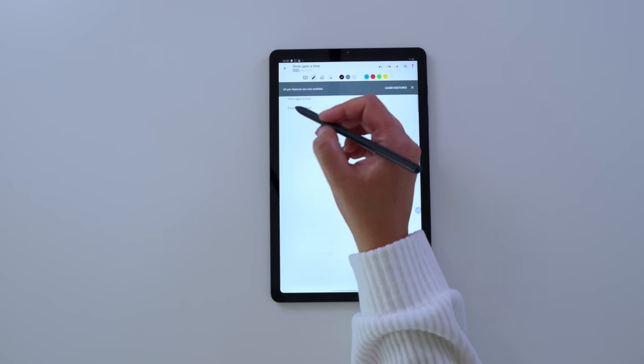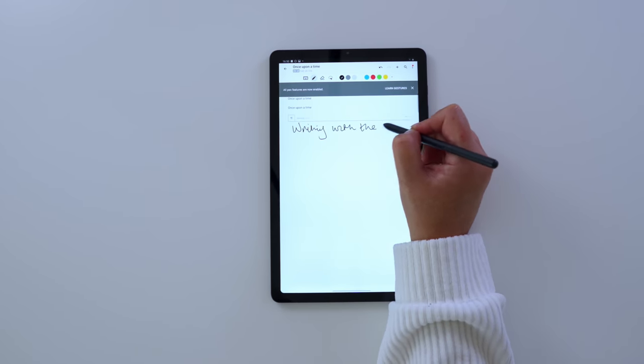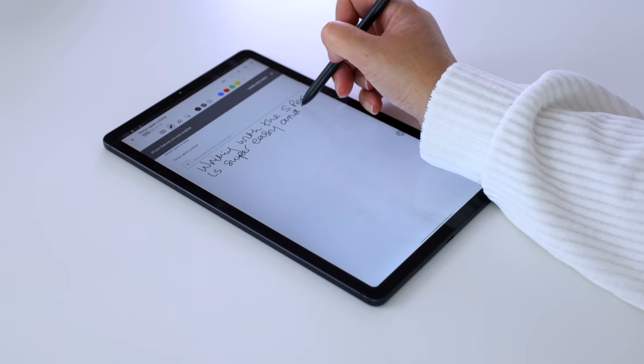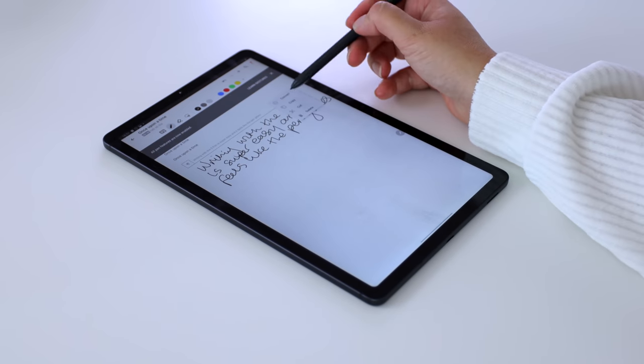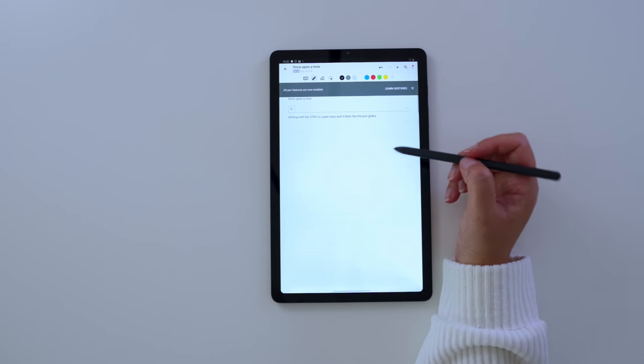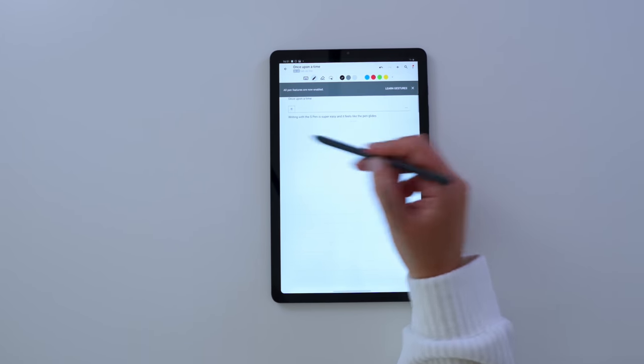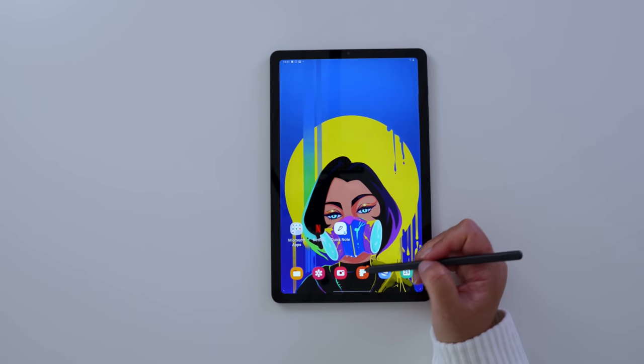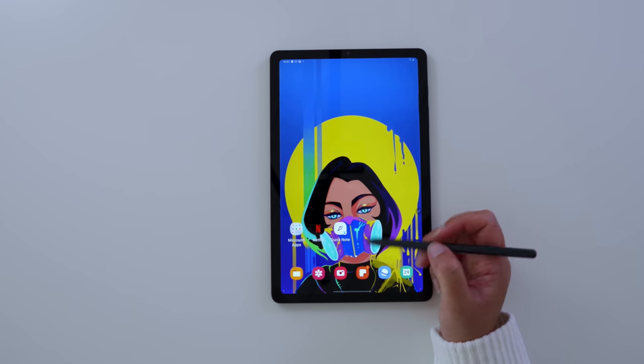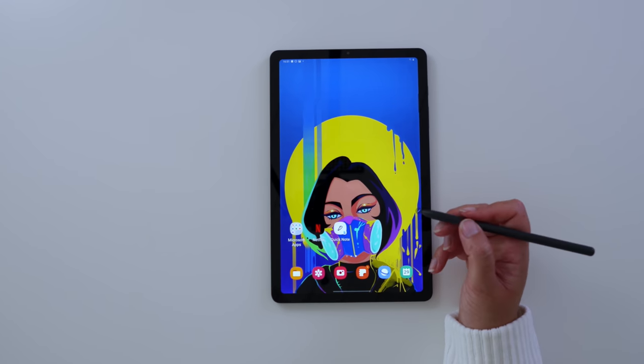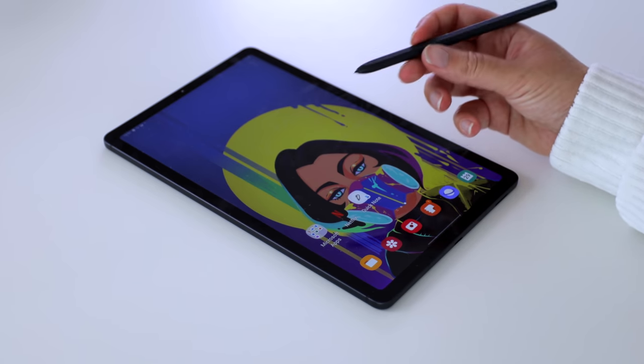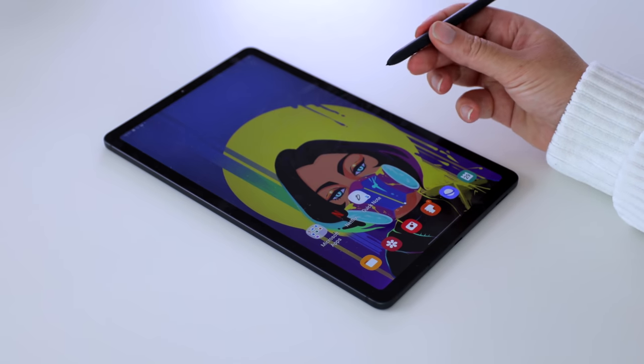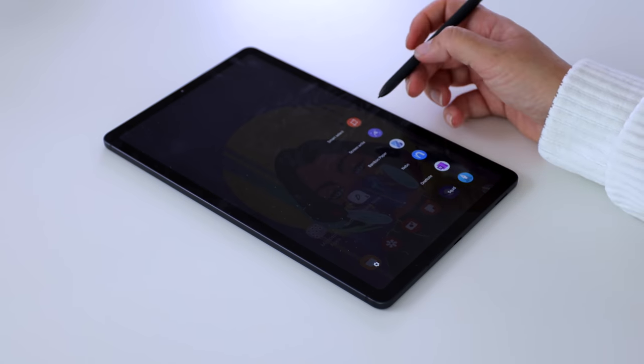So let's see how it handles a couple of lines. It really feels like the pen glides over. The screen is super perfect for writing on. There is very little lag. And the accuracy on the Nebo app versus my handwriting is pretty great.